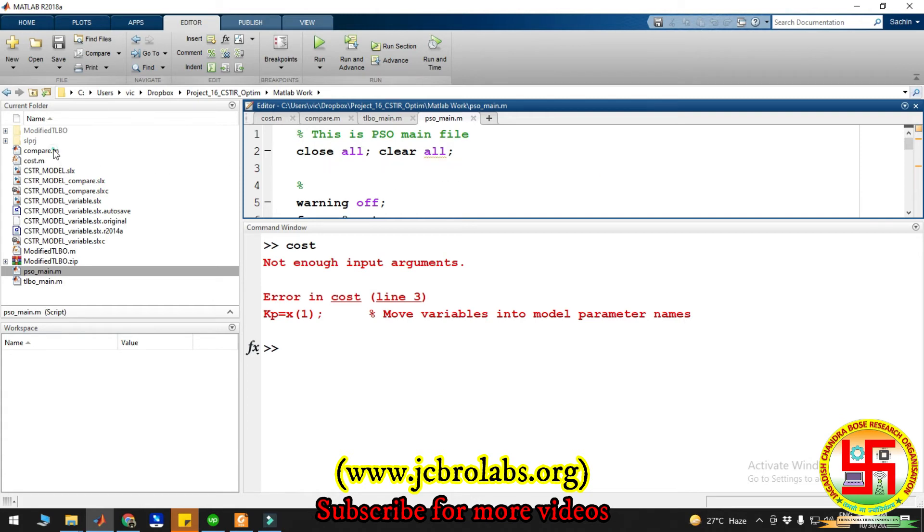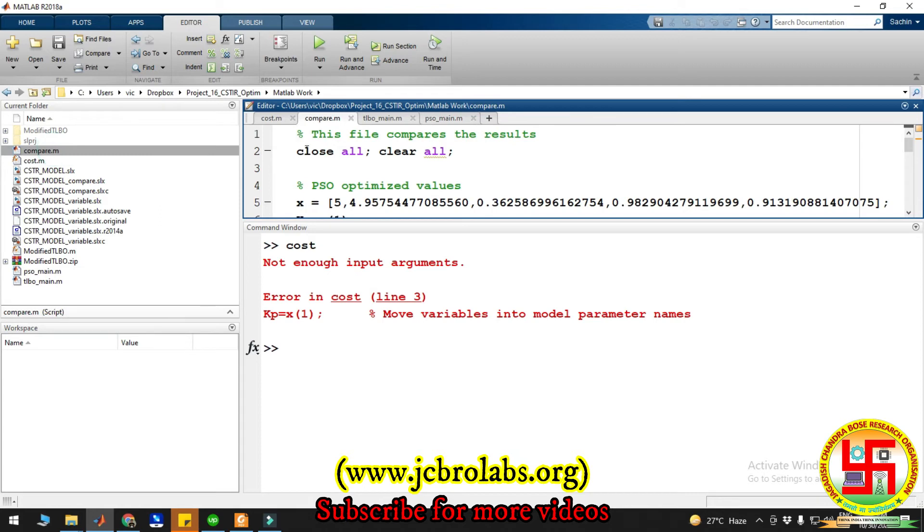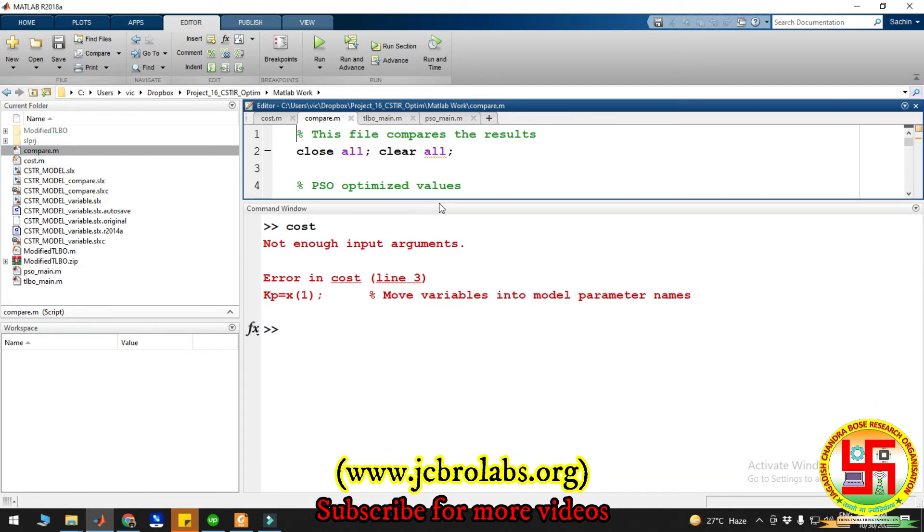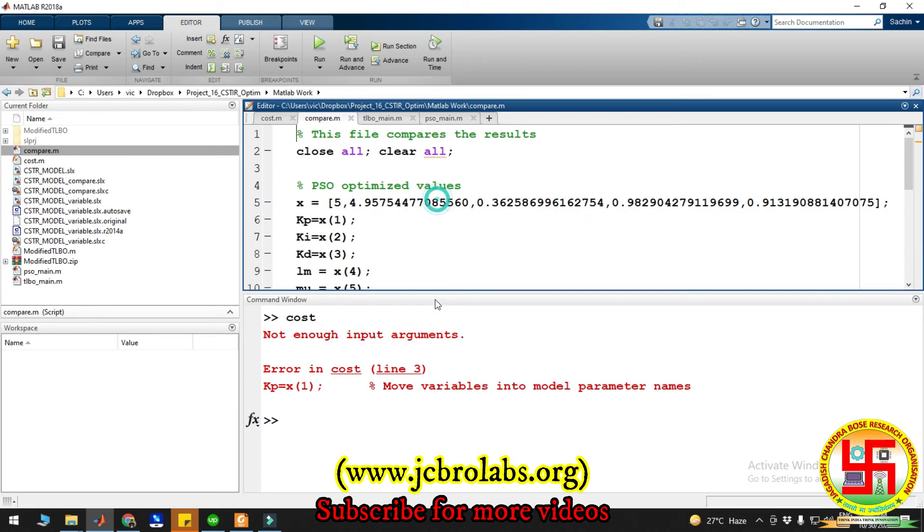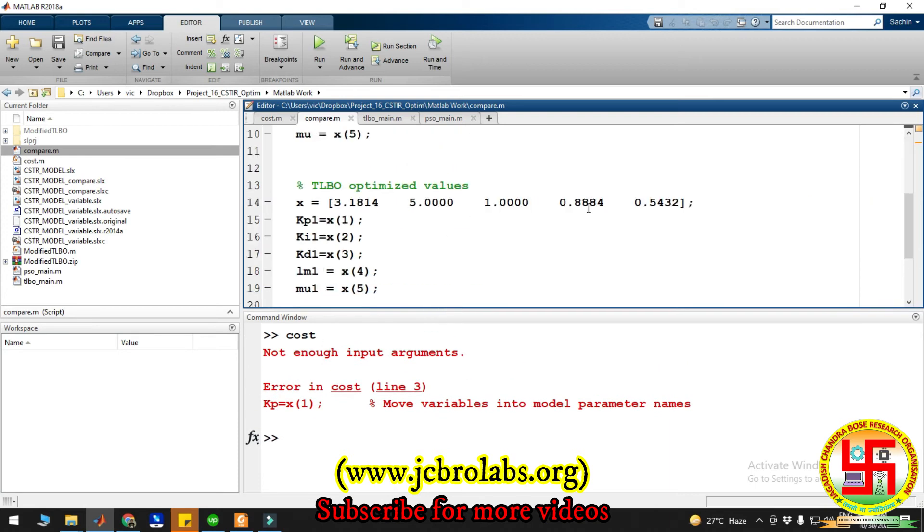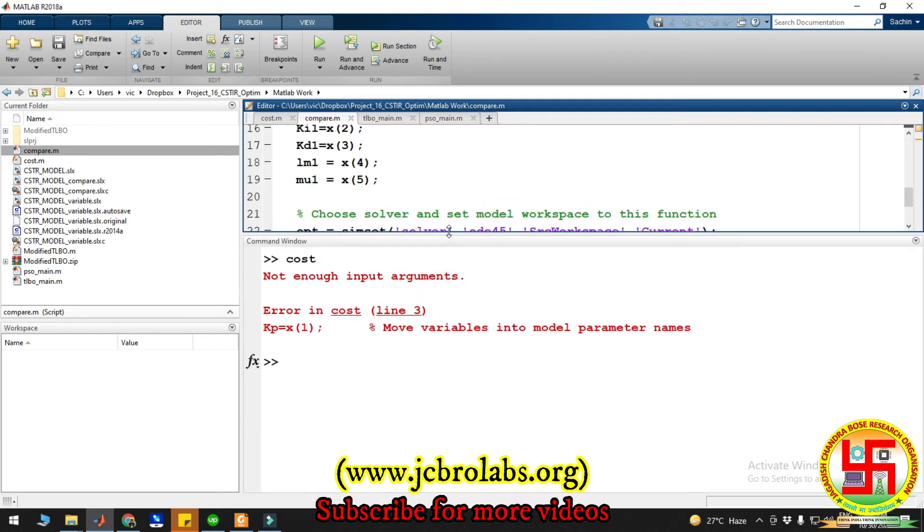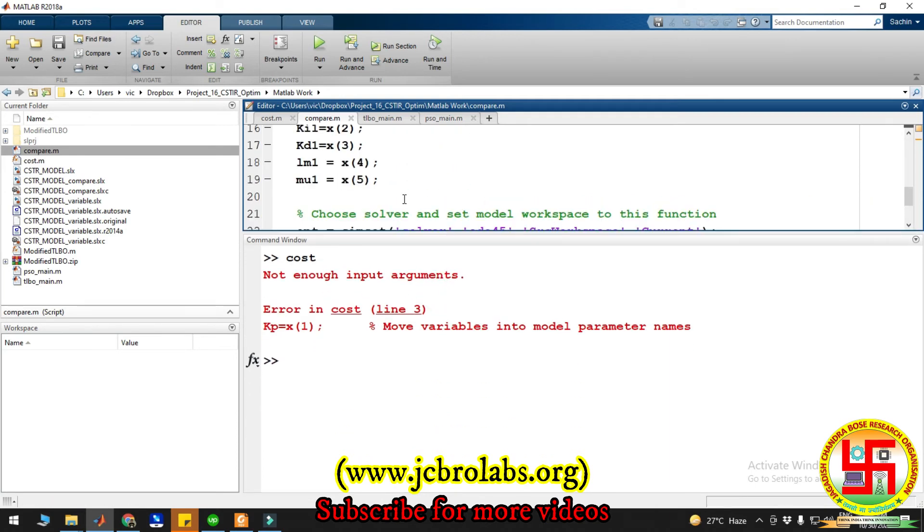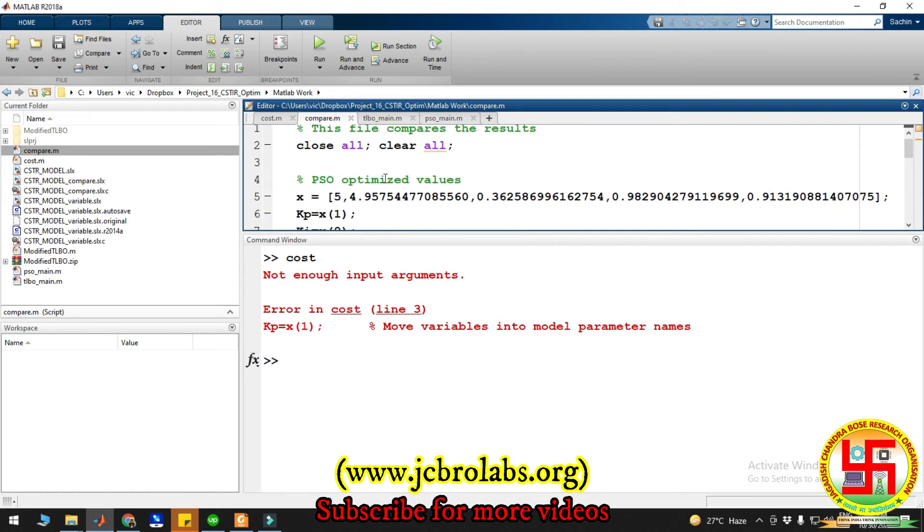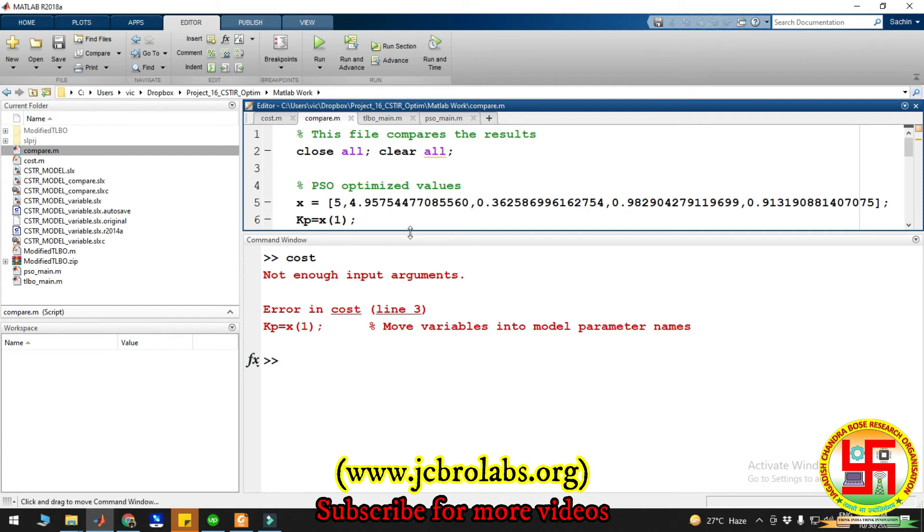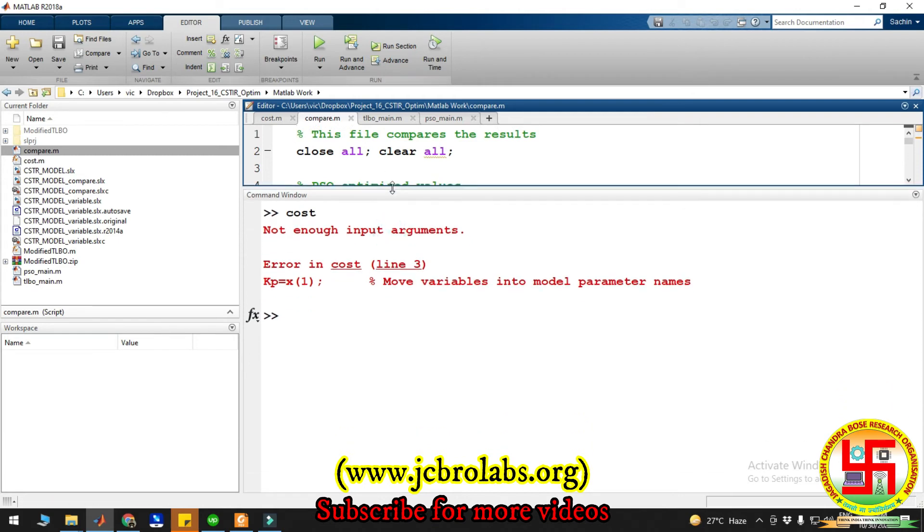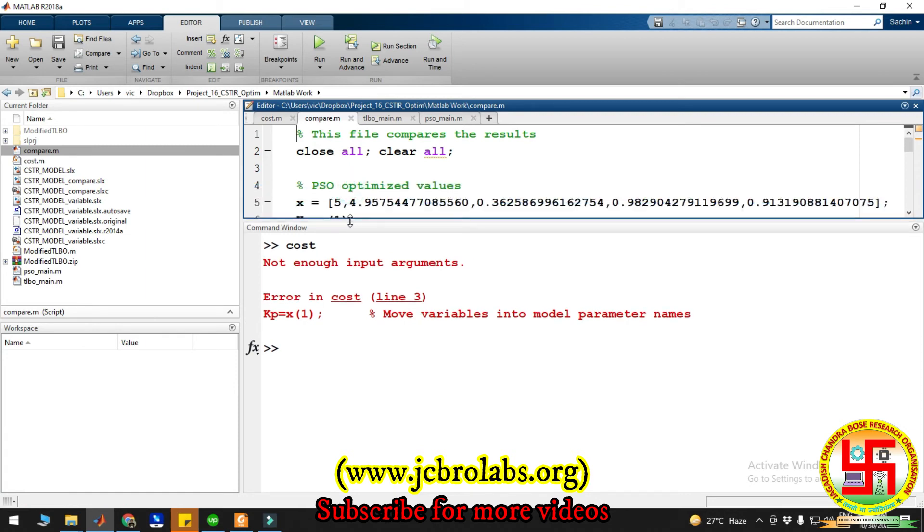For the comparison purpose, we also have created this comparison file and some of the optimized values are given here. You can use directly those values, and you just have to run this run button and it will start running.